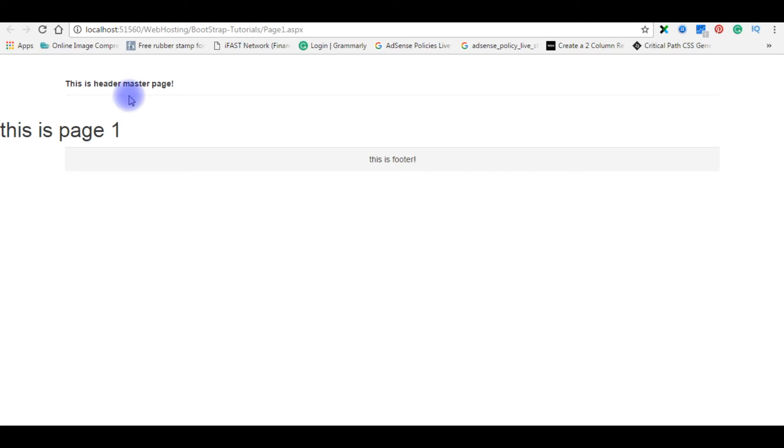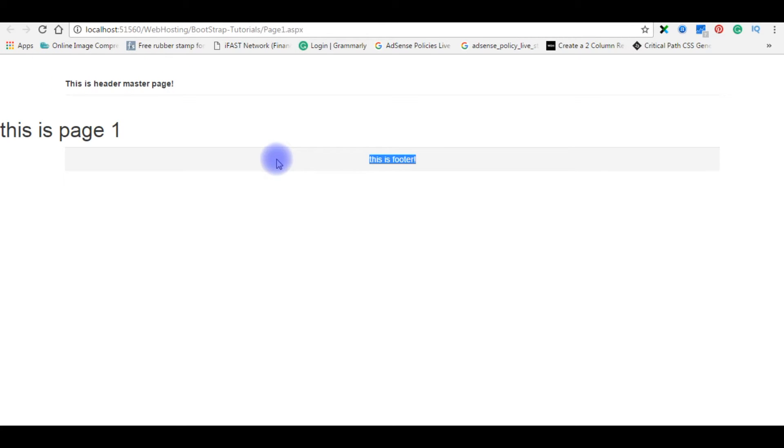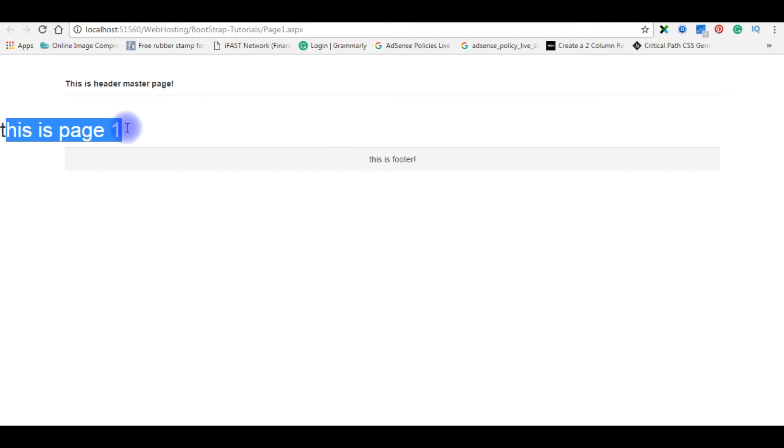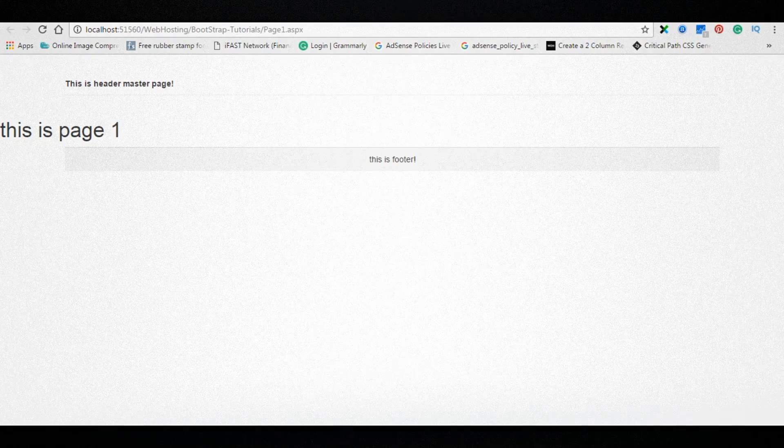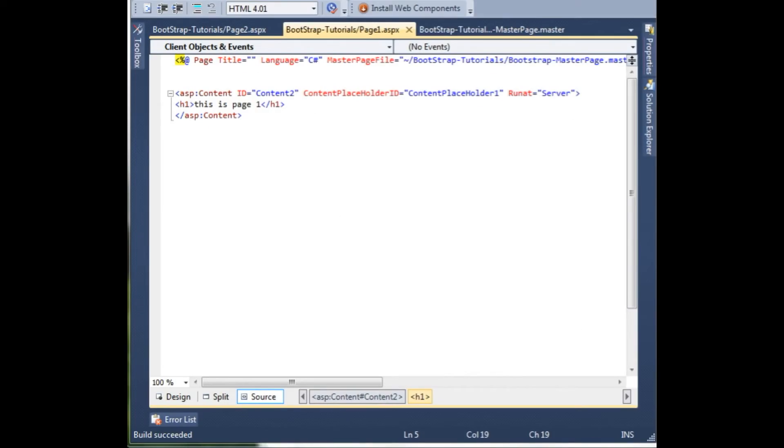Here is the output. If you notice this is the header master page and this is footer, both are from the master pages. And the middle one, this is page 1, is from content page. Now I want to set the two columns of this page. I will write a code for the content page. Go to Visual Studio.aspx.